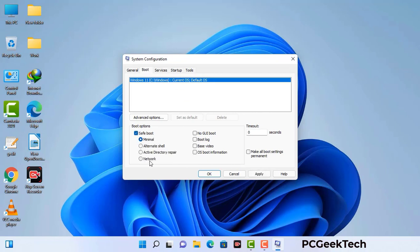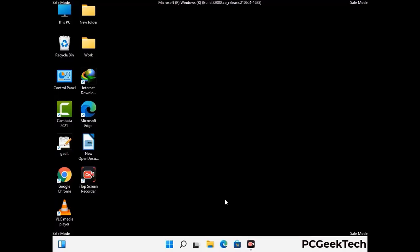Select the safe boot option, then check the network option. Click on the apply button and finally press the OK button. Now your system will restart in safe mode within a couple of minutes.